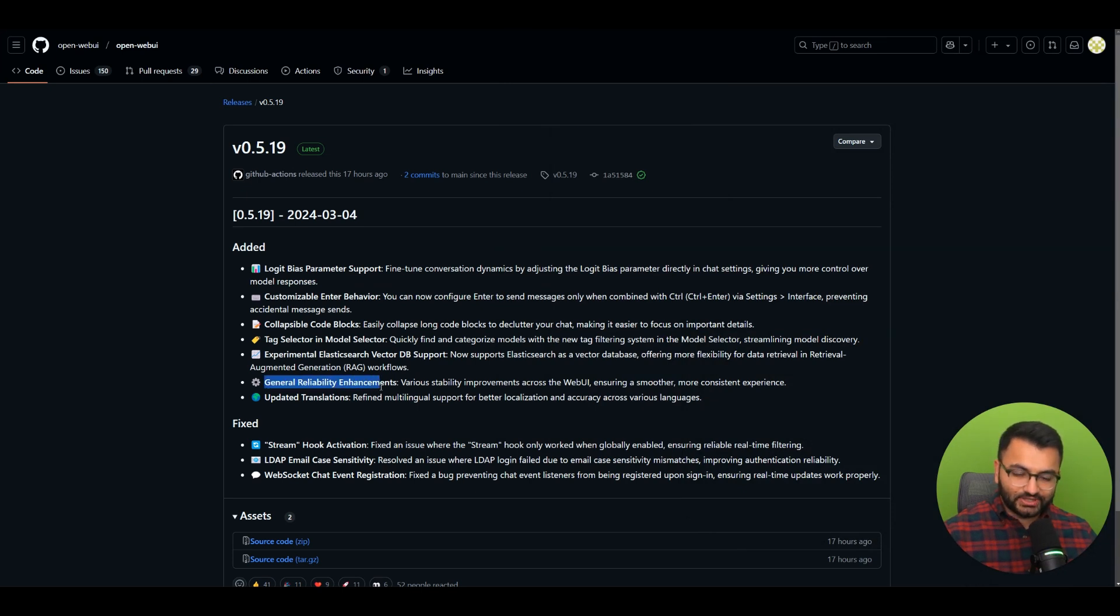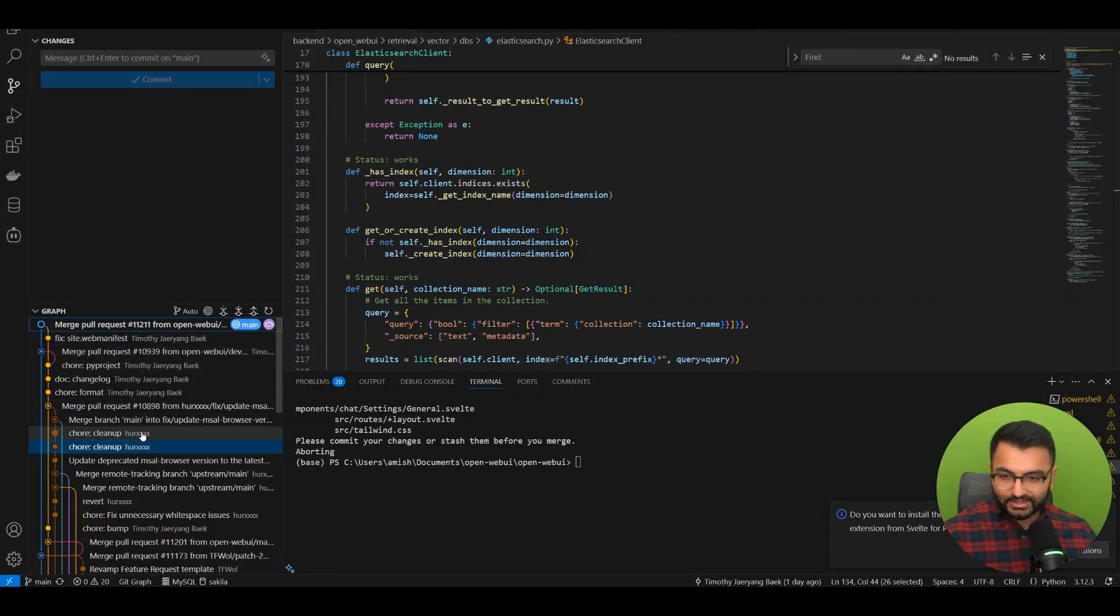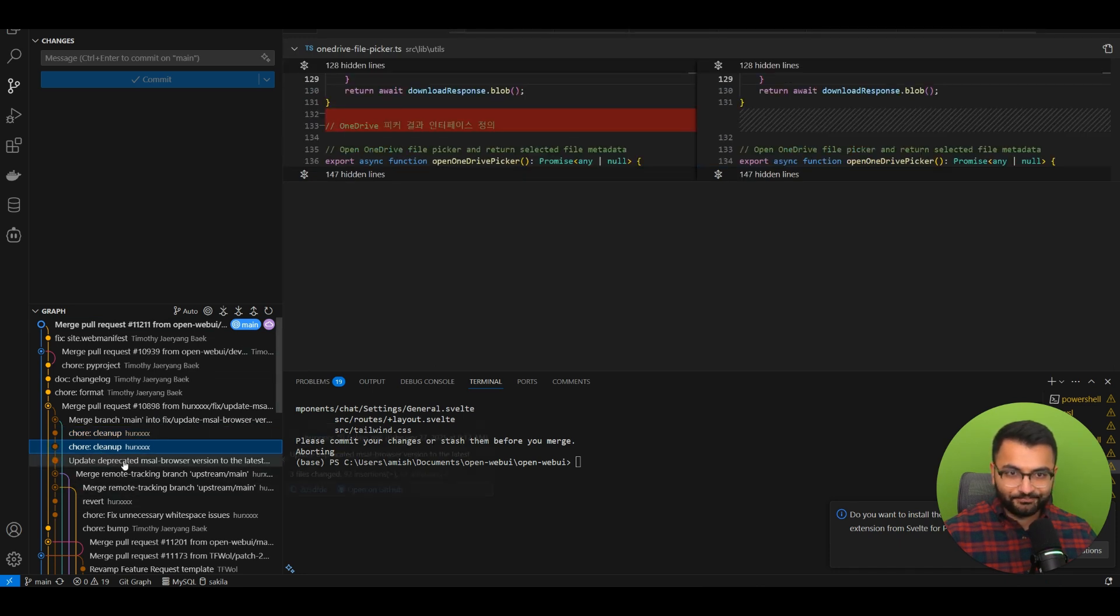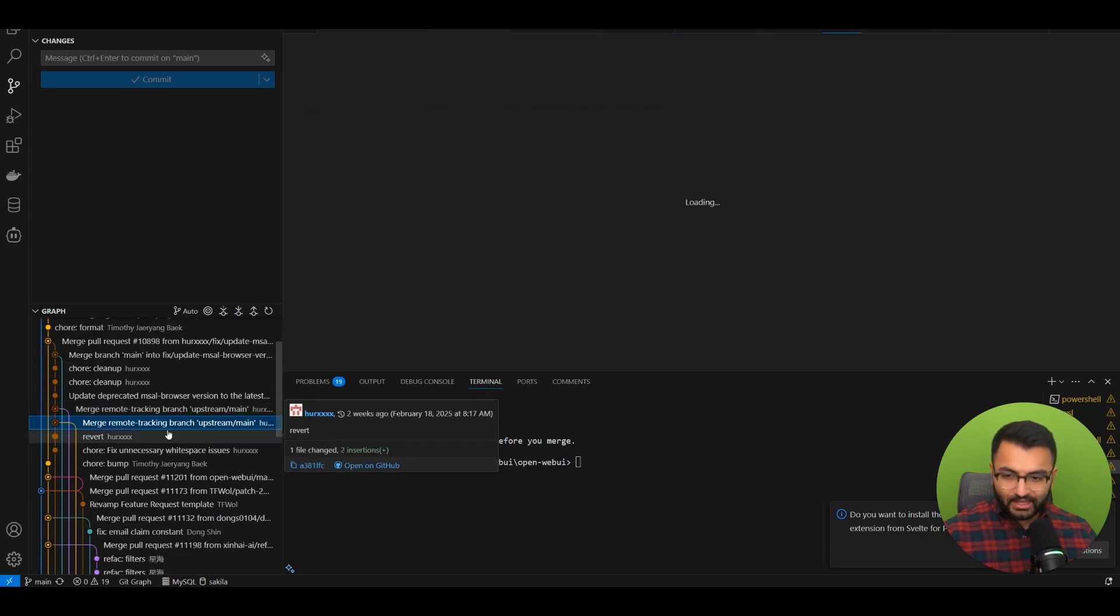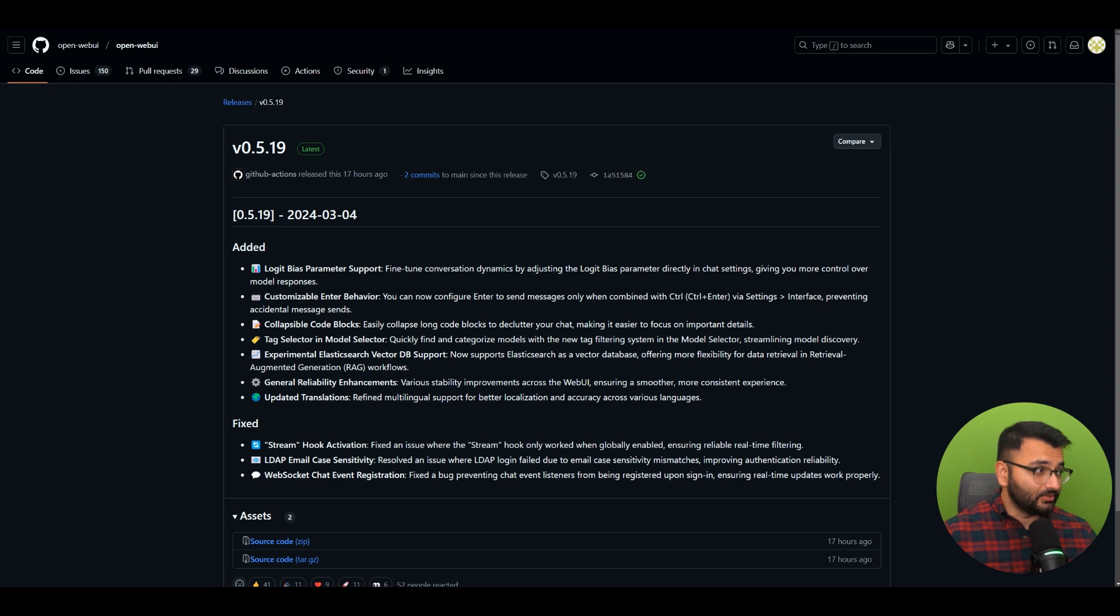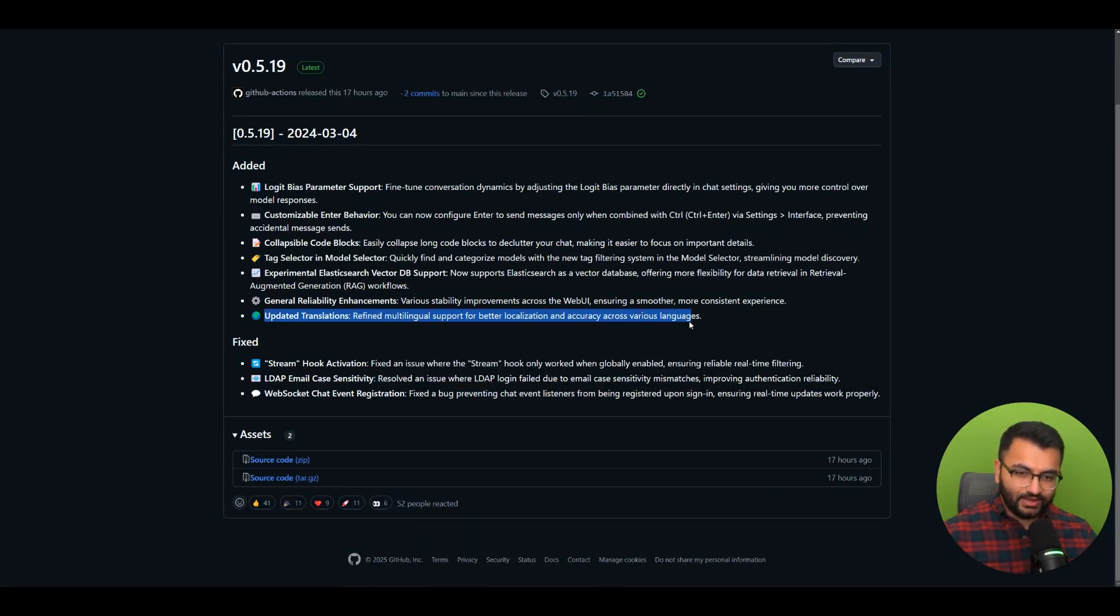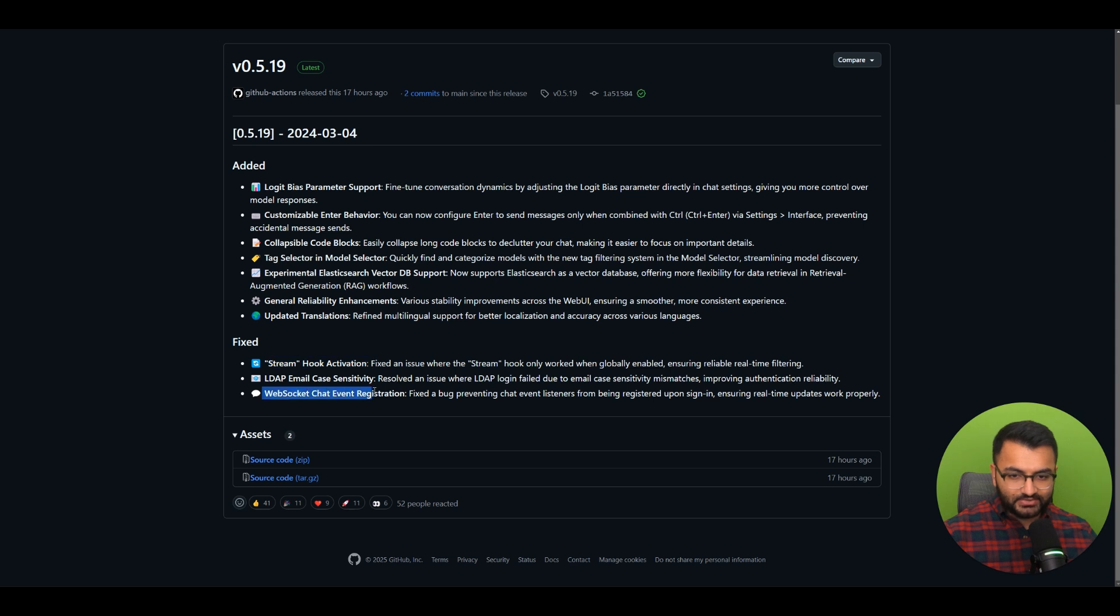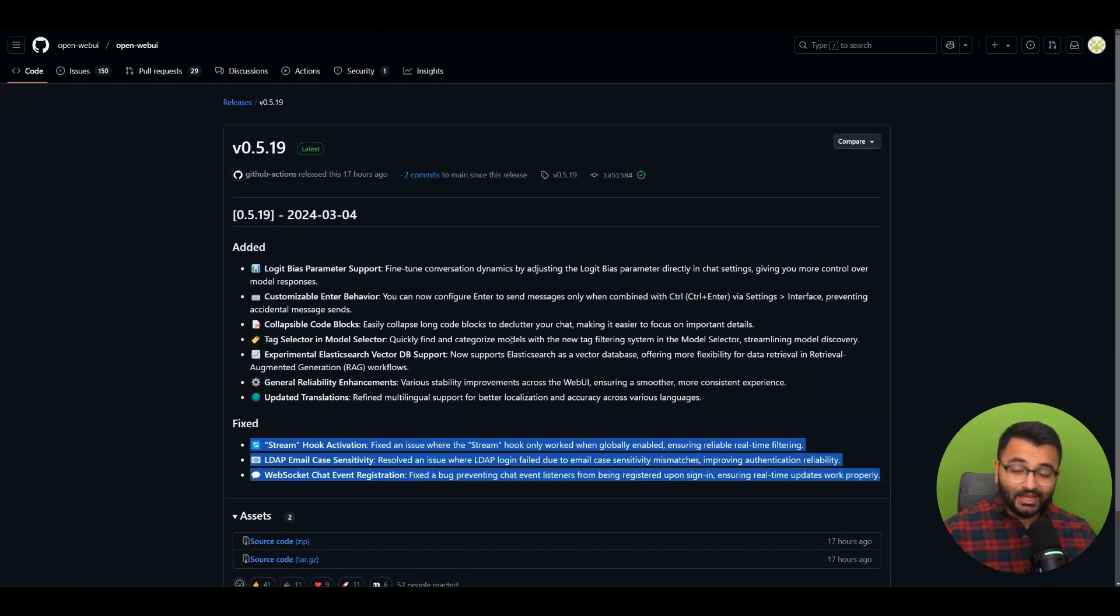Here it says general reliability enhancements and stability improvements across WebUI. On GitHub we can see there are a couple of cleanups, some comments deleted, and basic updates. You can always go to the GitHub repository, clone it locally, and see exactly all the different changes that were made. There's also updated translations for refined multilingual support and better localization. It also has fixes like LDAP email case sensitivity, stream hook activation, and WebSocket chat event registration. Just some minor fixes. That's pretty much it for this video.